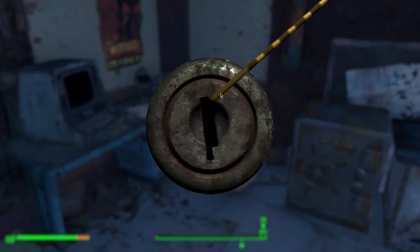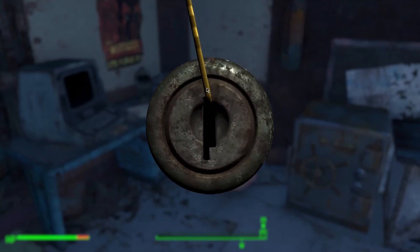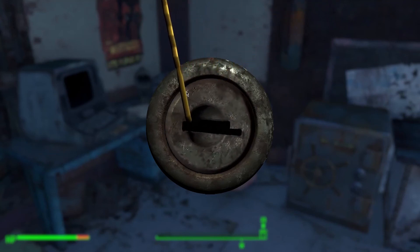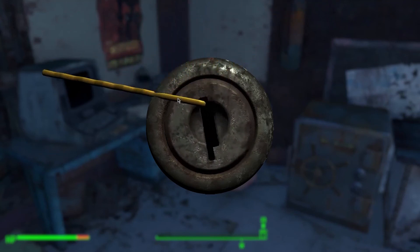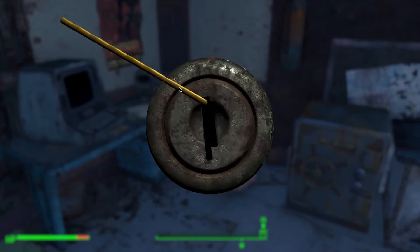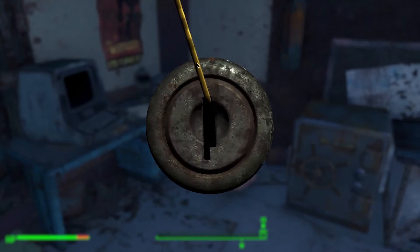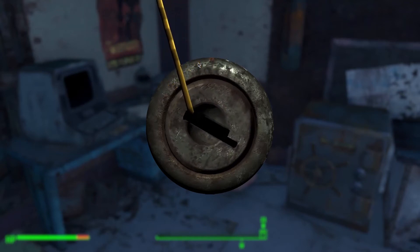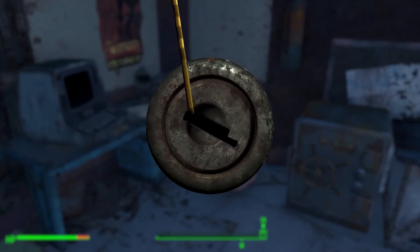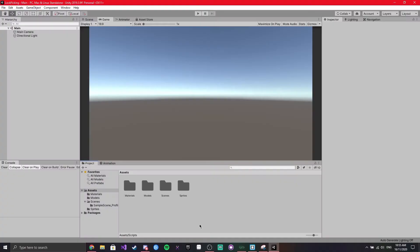Today we're going to be recreating a lockpicking mechanic, very similar to those seen in Bethesda games such as Fallout and Skyrim, and we're going to be recreating this in Unity.